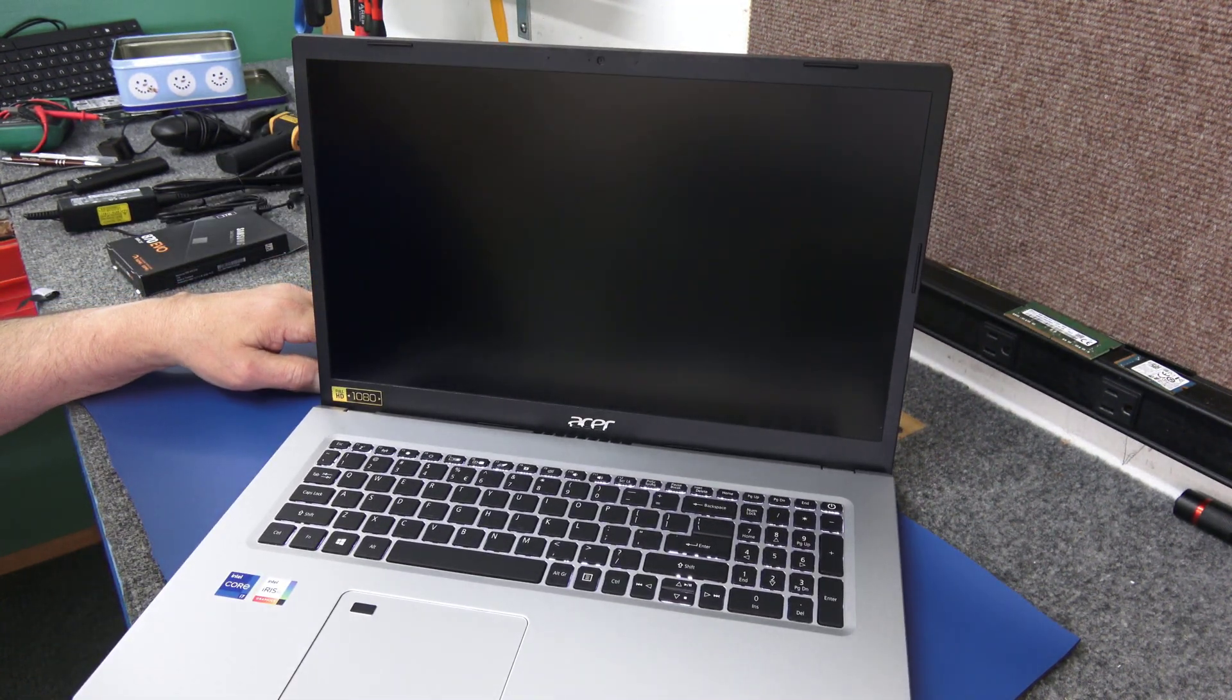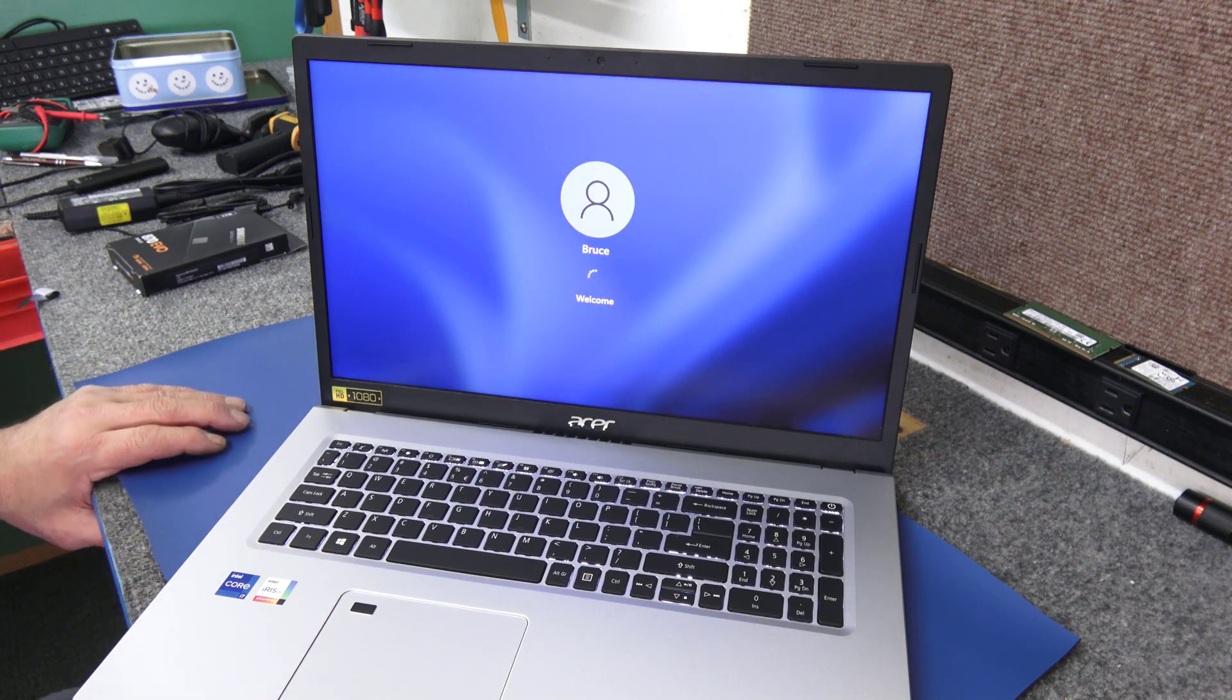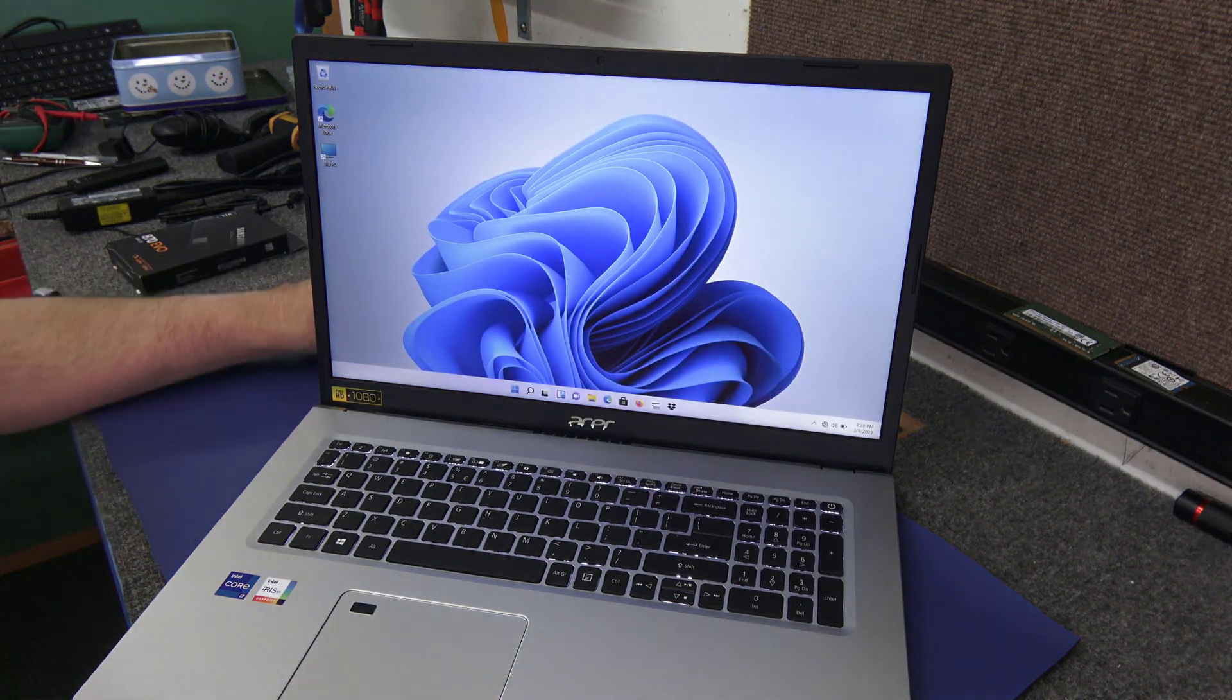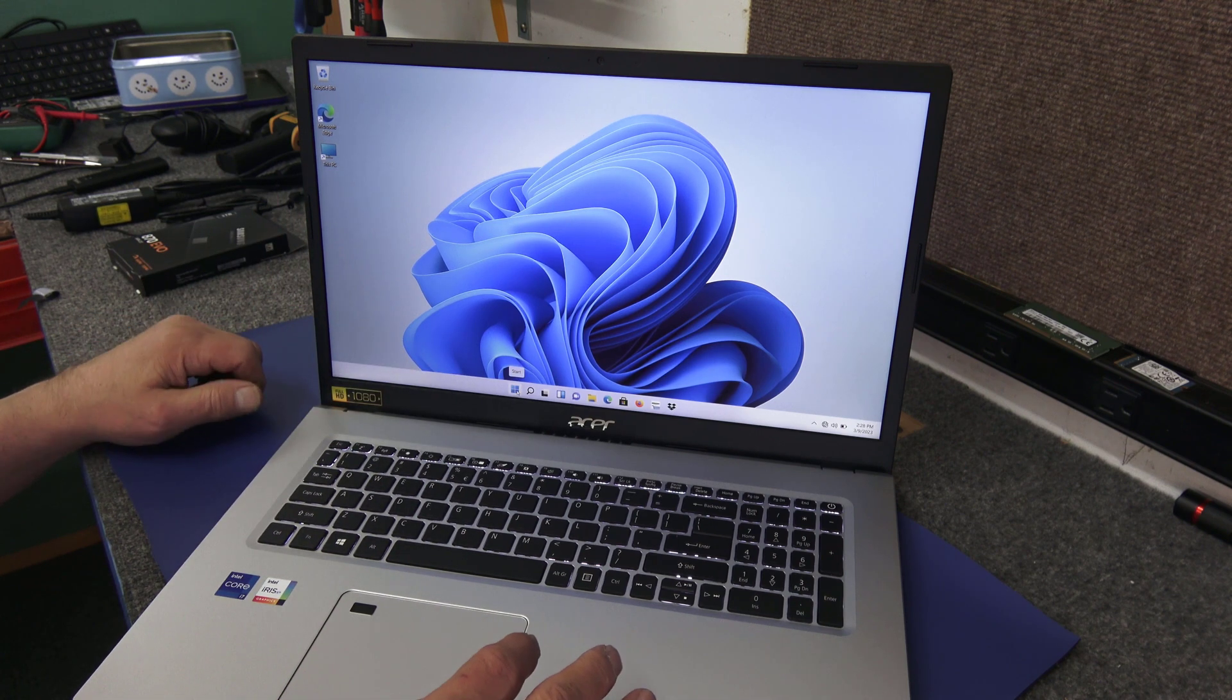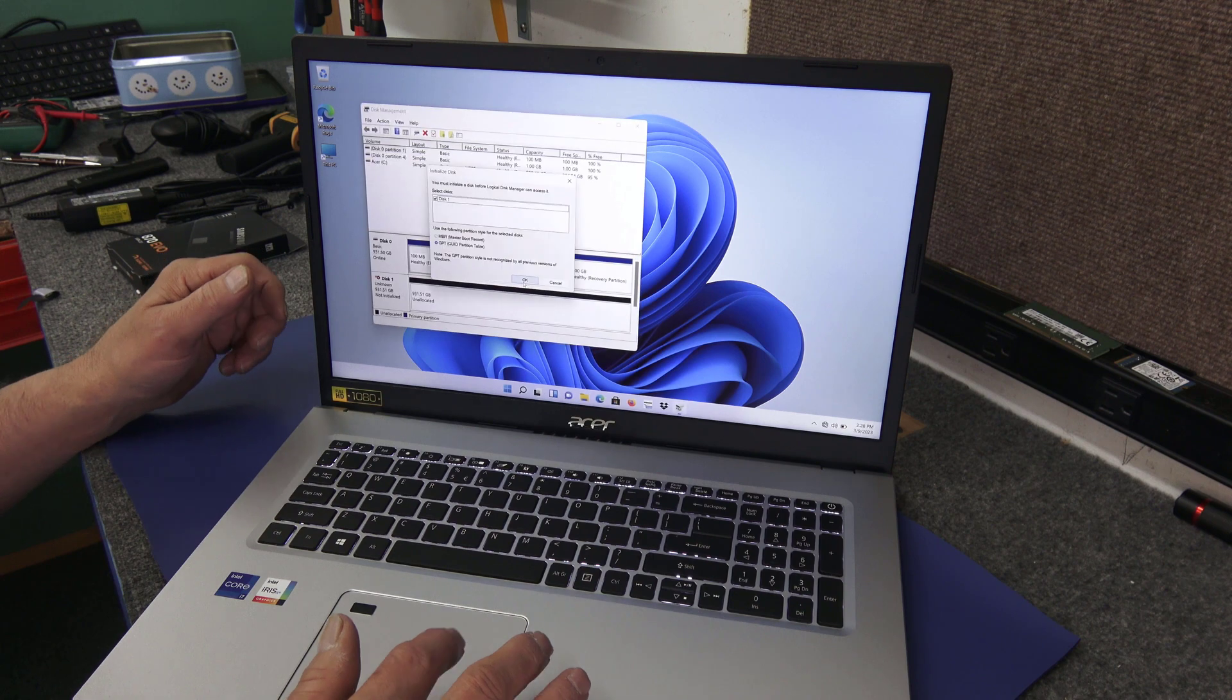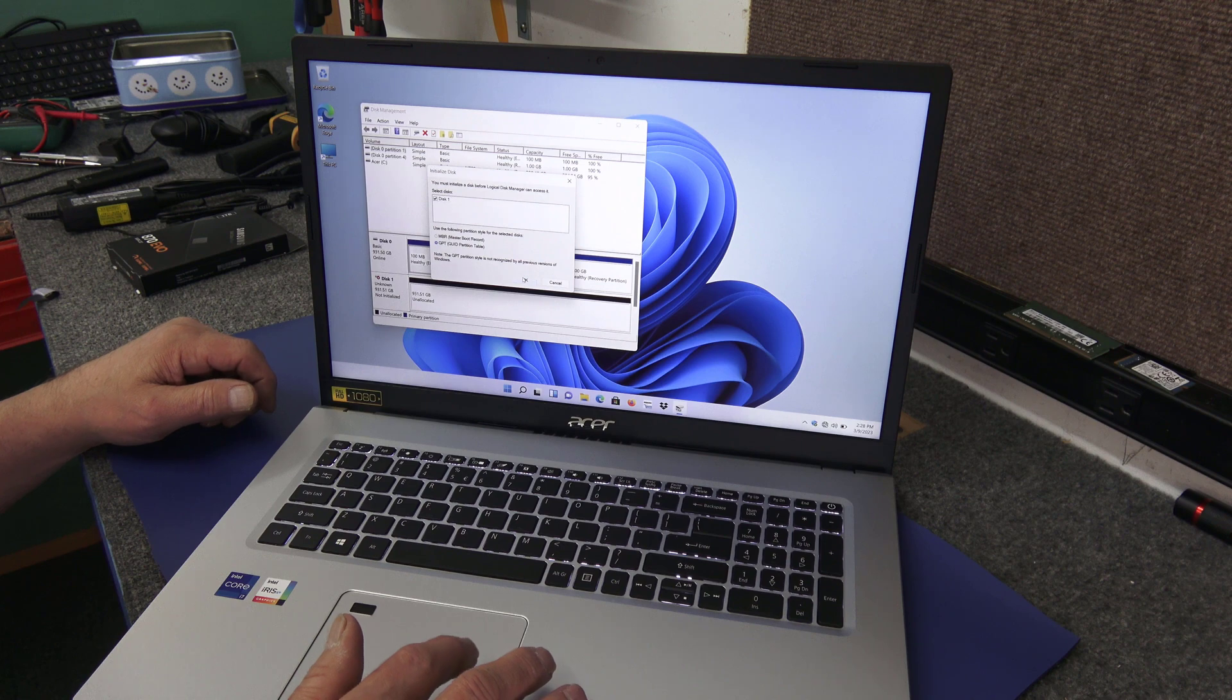So you guys check out more of my videos on my channel page here. I got lots of videos on installing SSDs, all different types and sizes, many different types of laptops. So it boots right up. Now the next thing is we're going to go over to the Start button here and right click on it. I'm just going to click on Disk Management.